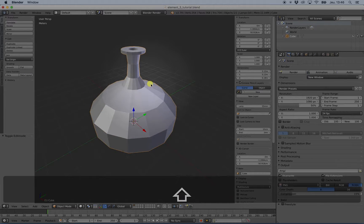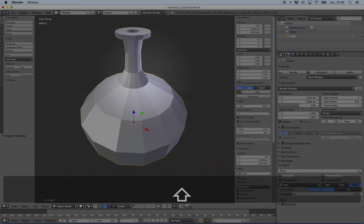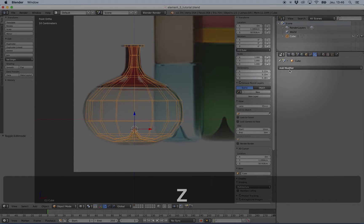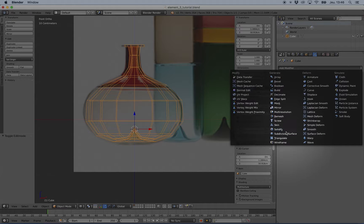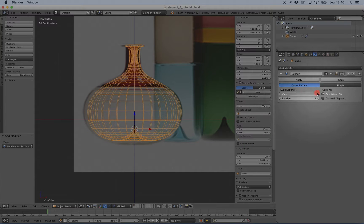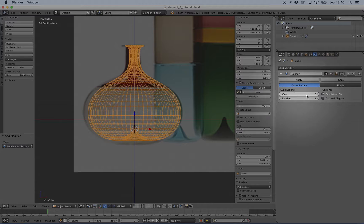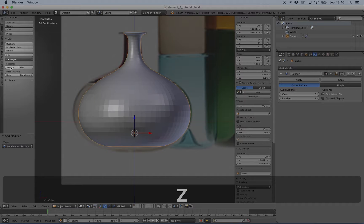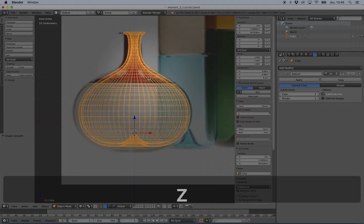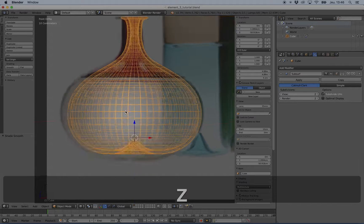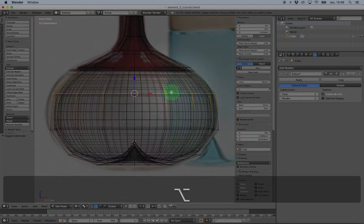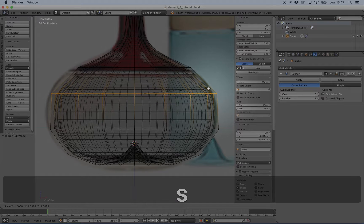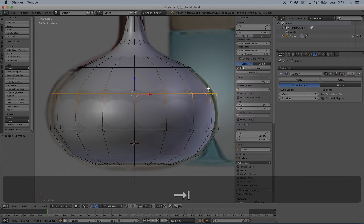So now I have my shape. I can add modifier, subsurf, and I can increase the view subsurf. I can set the shading to smooth, and now I have something pretty similar. If I want to change a little bit, I can just scale this.